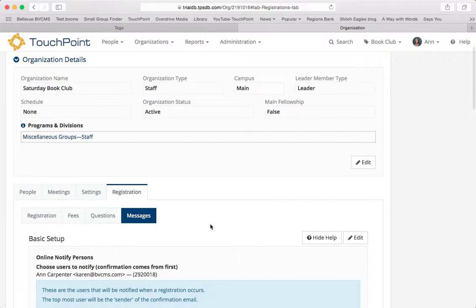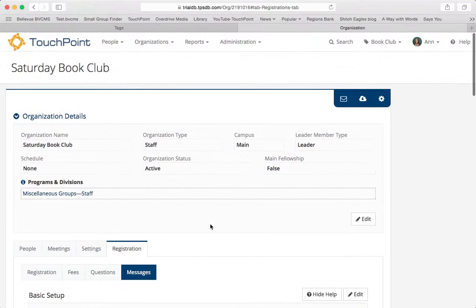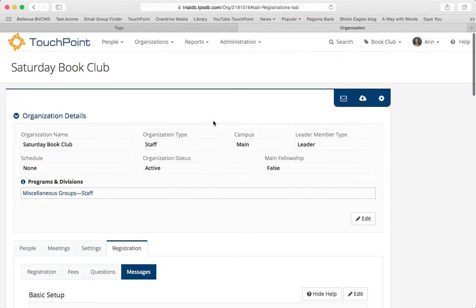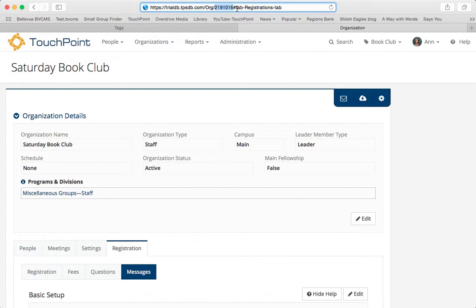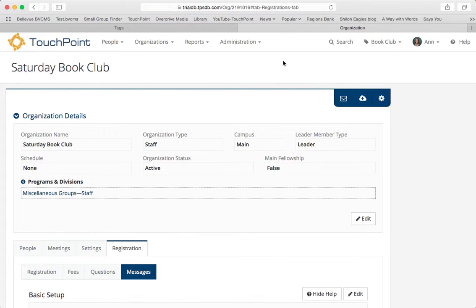The next thing you want to do is very important before you go to your email, and that is to capture the organization ID number. It's up in the top in that URL. It's 219-1016. Jot that down before you create your email.